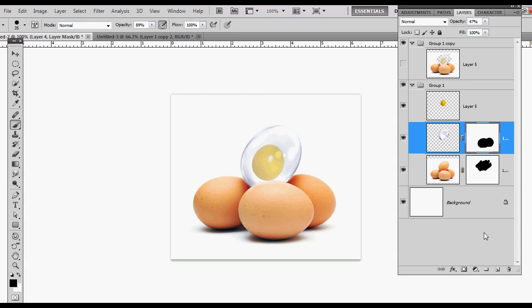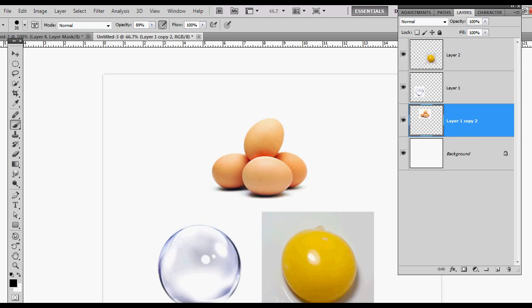Hello everyone, and thank you for tuning in to another Photoshop tutorial. Today I want to show you how to turn a regular old brown egg into a glass egg, and we're going to go ahead and get started.